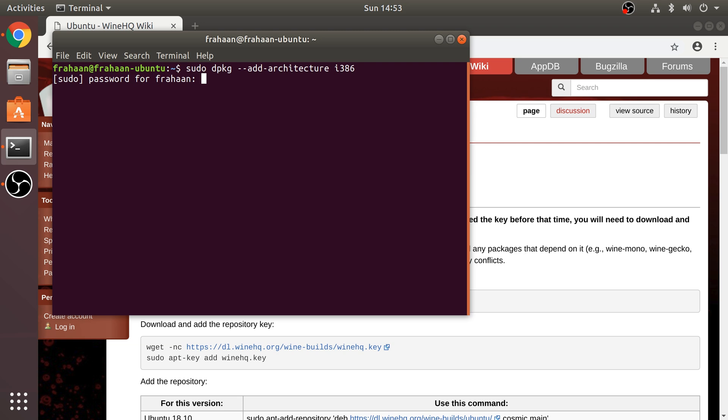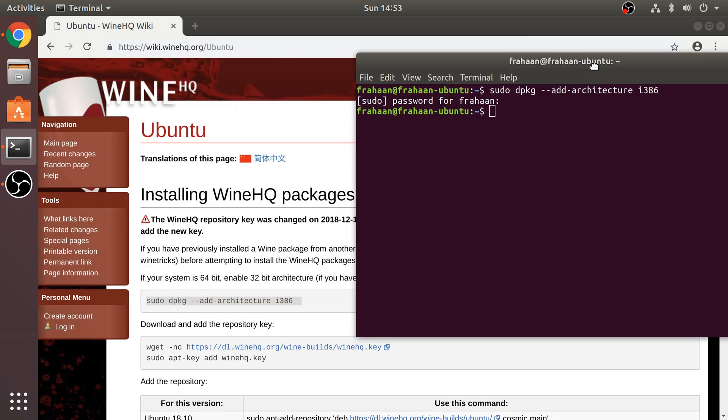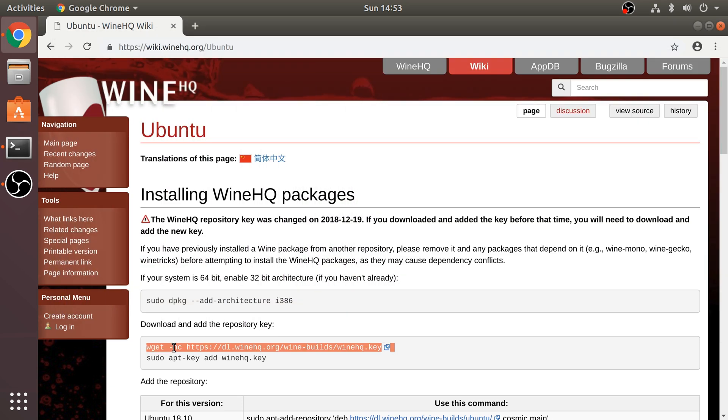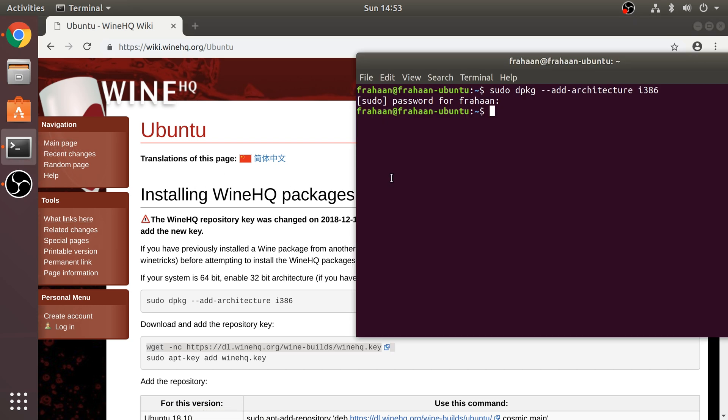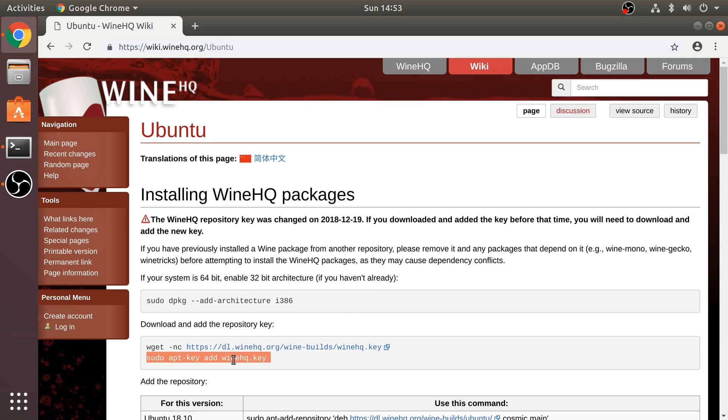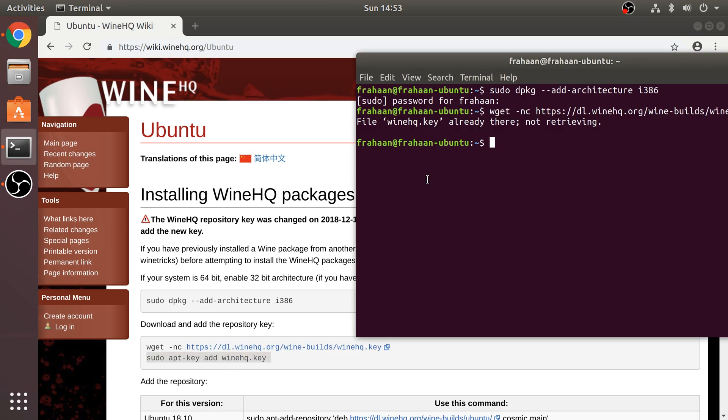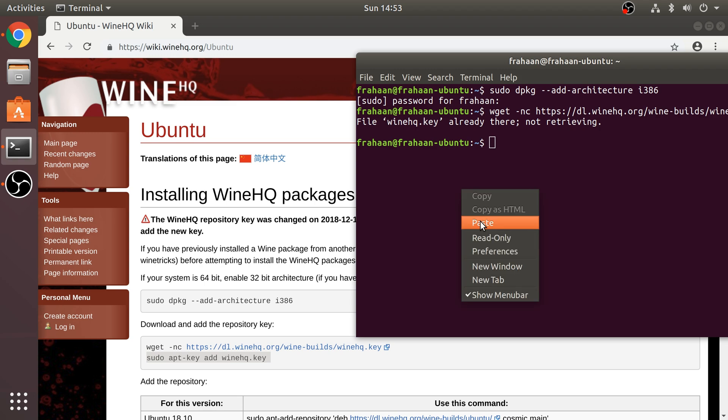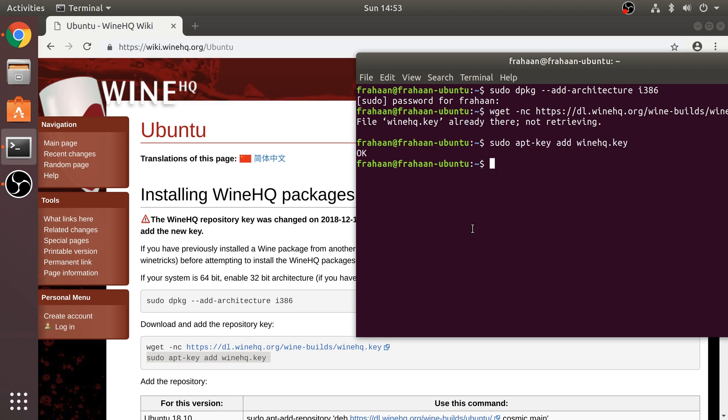You will not see it in any form, but it is being typed. Next, you need to download and add the repository key. Copy that and paste that here. I've already done it, so you might see stuff like this on my side. And we're going to copy that and run that now. Okay.